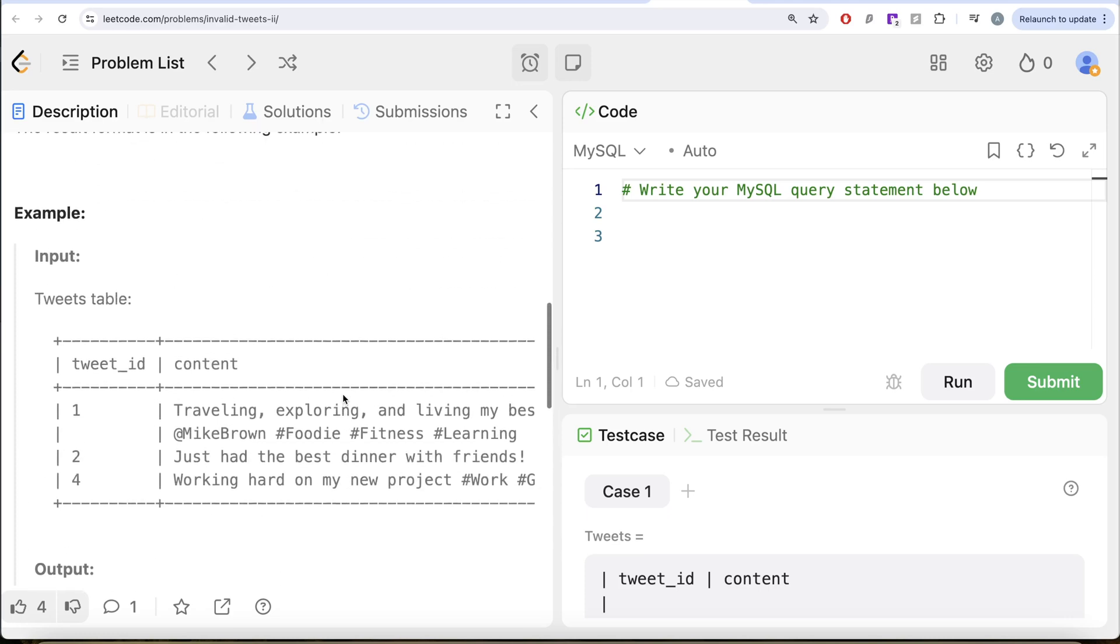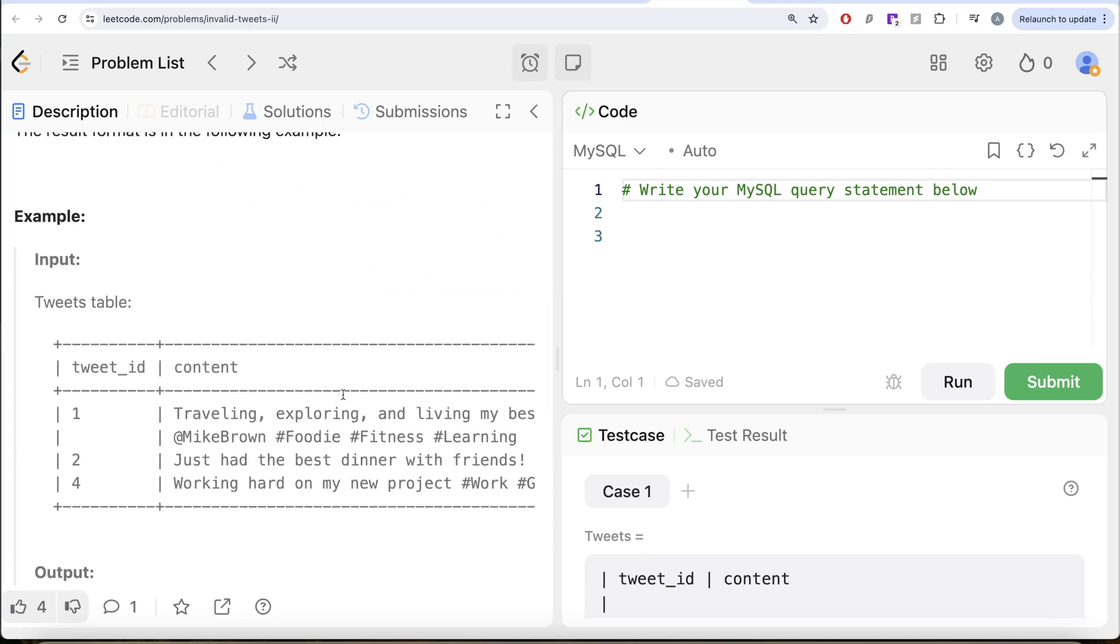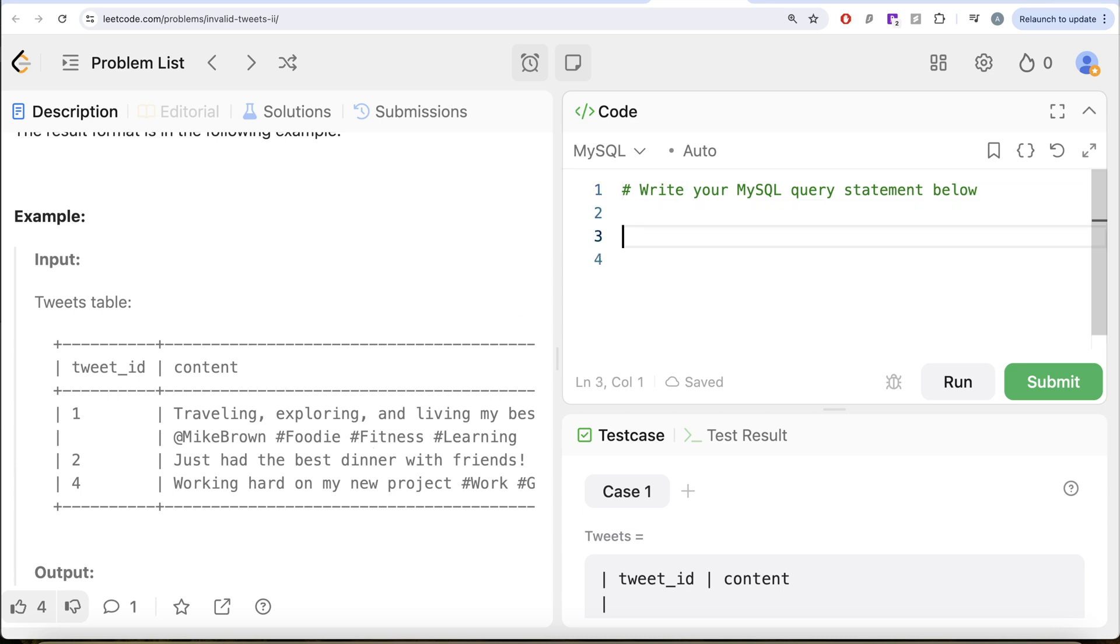Before we delve into solving this question, there is one thing that we should learn. For example, let's say I have a word called India. In this, I need to count the number of i's there are. How can I get that?